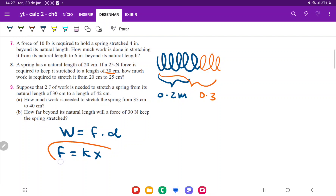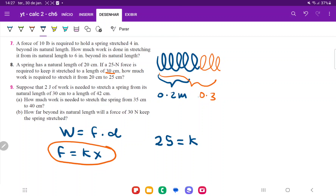We're going to use the force equation for a spring — that's Hooke's Law — which says the force required to hold it is equal to k, the spring constant, times x, the distance stretched. So the force equation is 25 = k times x. When resting it was 0.2 meters, and stretched it went to 0.3 meters, so it was actually stretched 0.1 meters. That means 25 = k times 0.1, because it needs 25 Newtons to hold it stretched 0.1 meters.